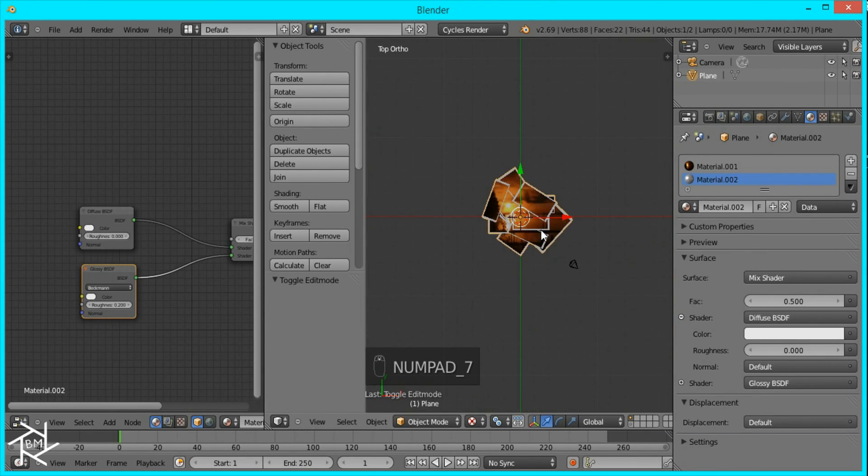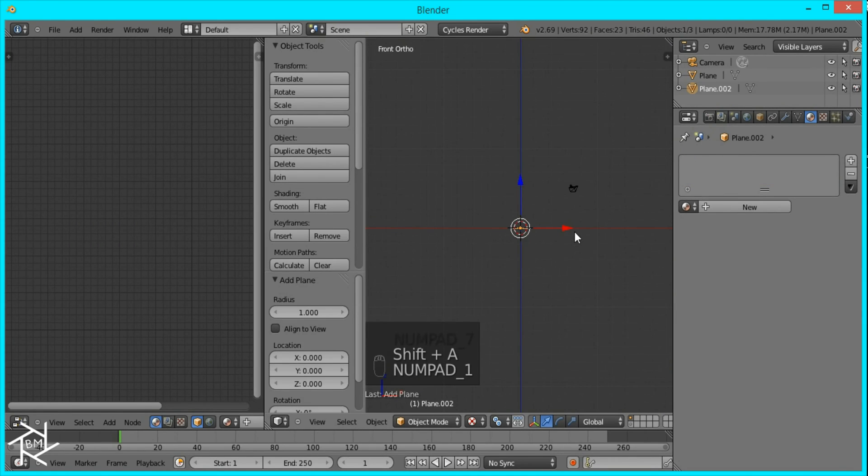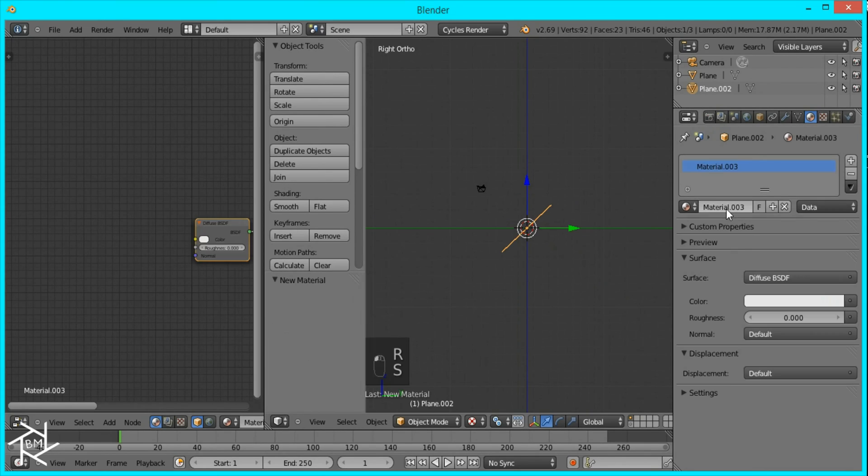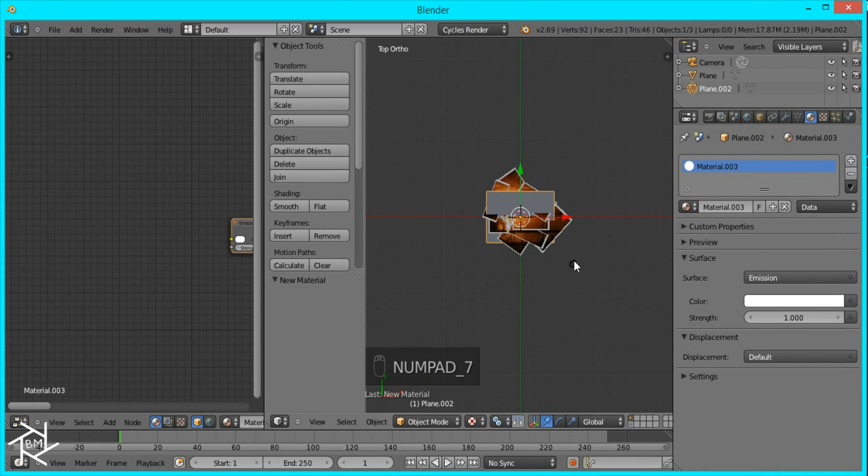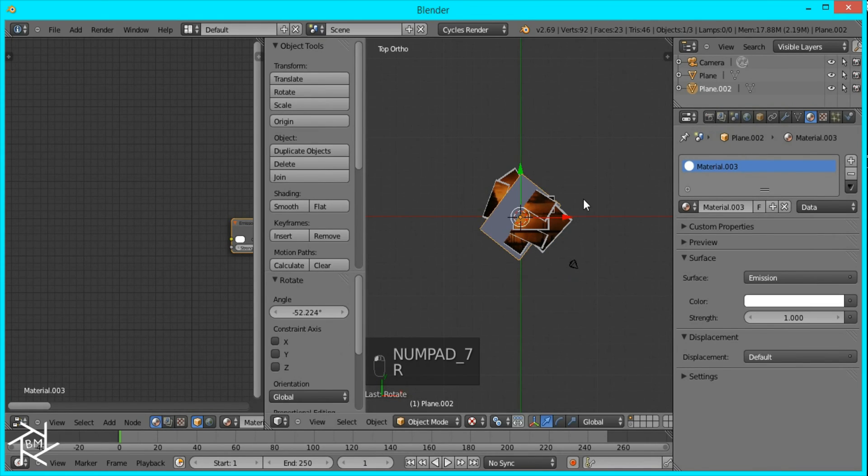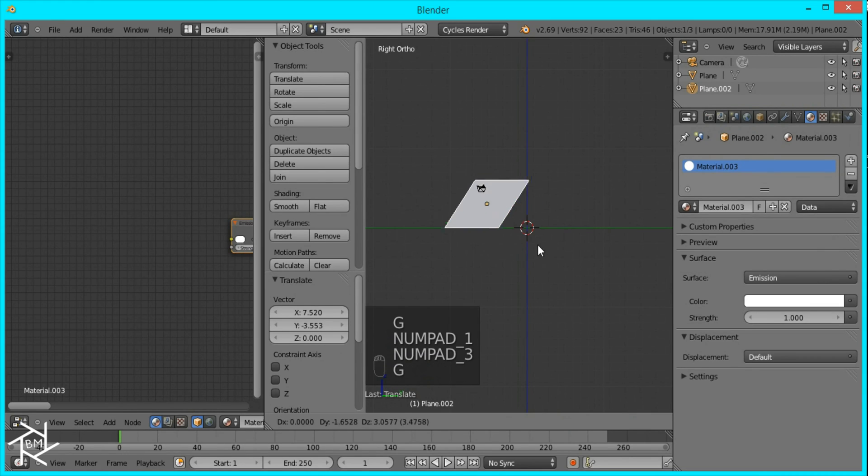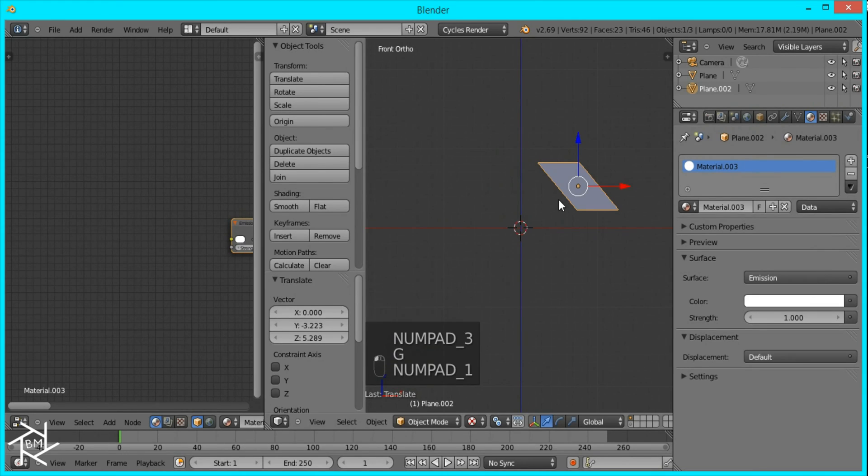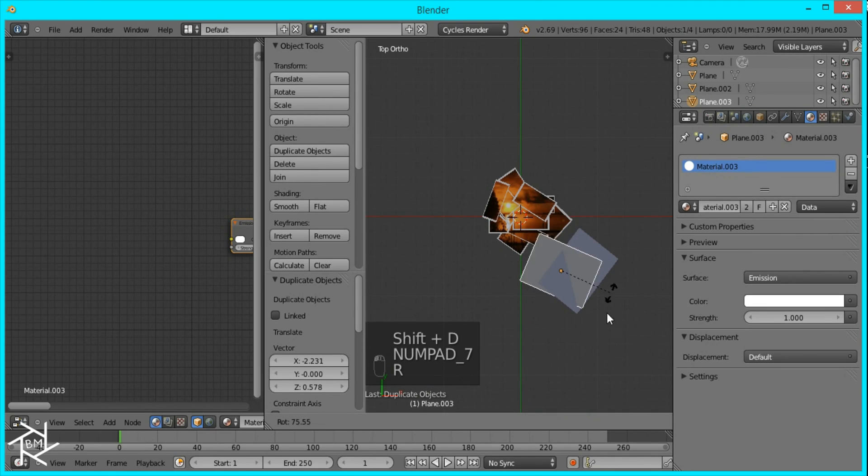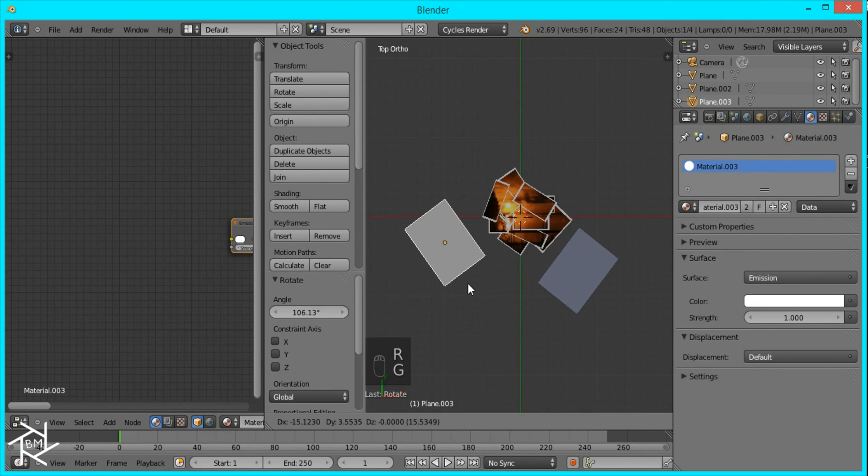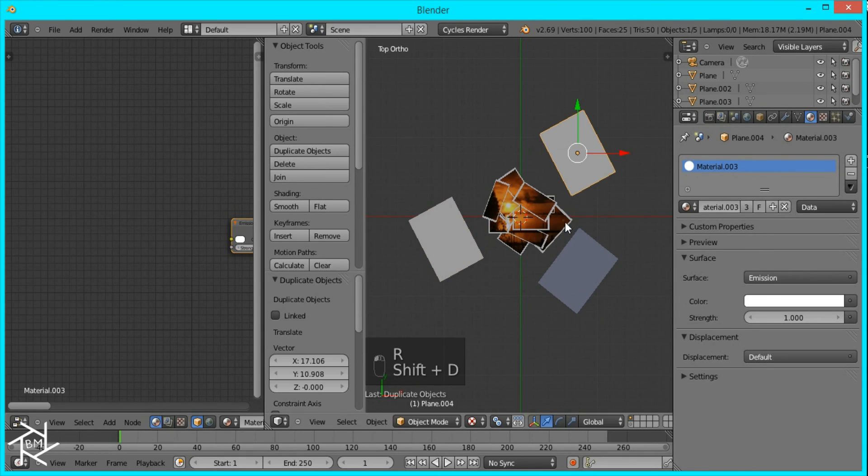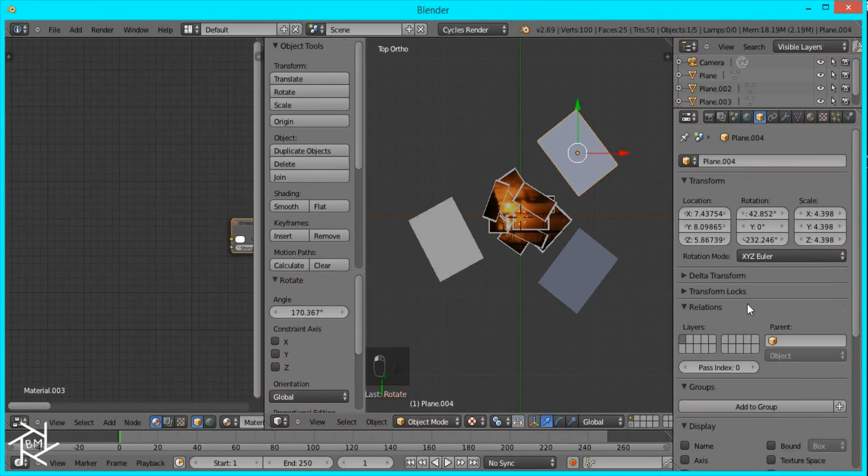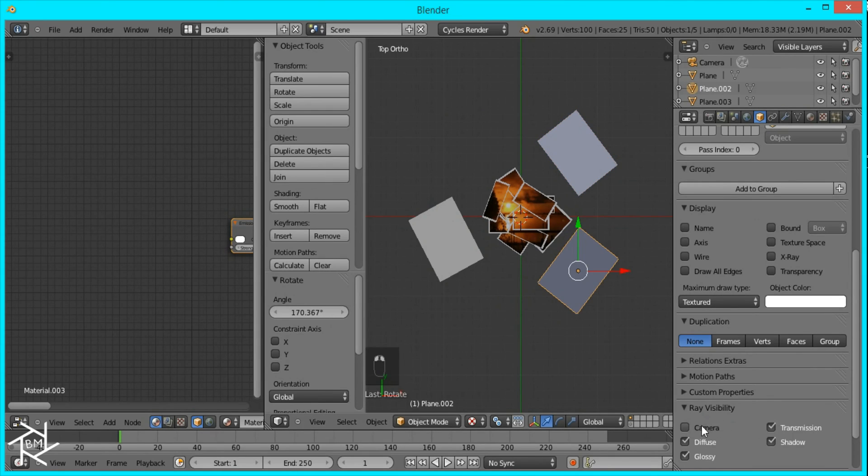Now we'll add a light. Shift A mesh plane. I'm just going to rotate this, scale it up, give it an emission material, white. Rotate it and just move it around. Then I'll duplicate it and rotate it so it's over here. I think I'll add another one here. I'm going to go over to the Object Info tab and make sure that under Ray Visibility, Camera is unchecked for all of them.